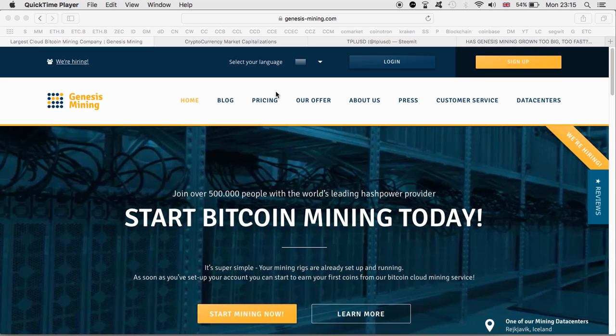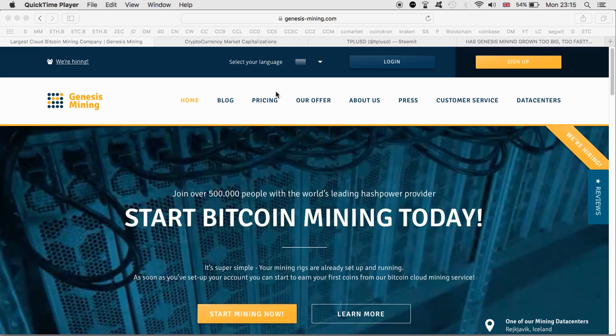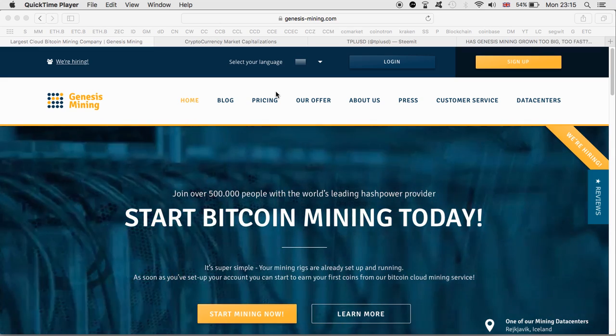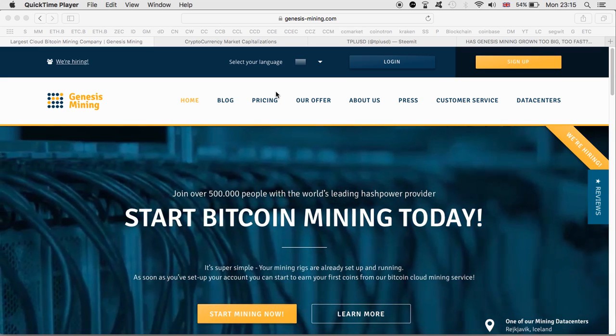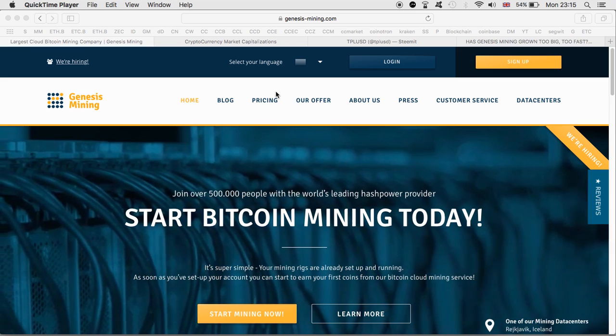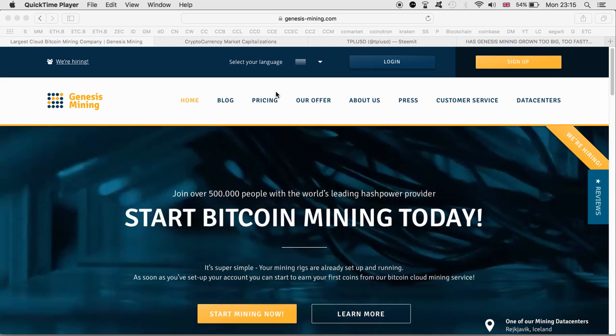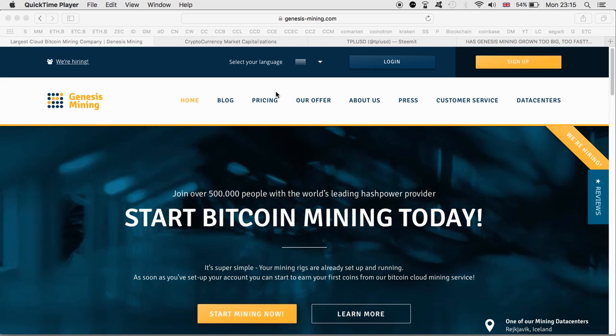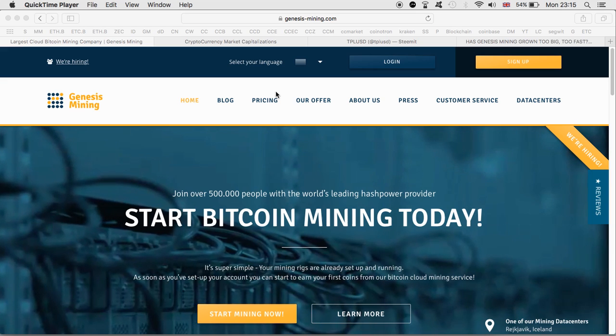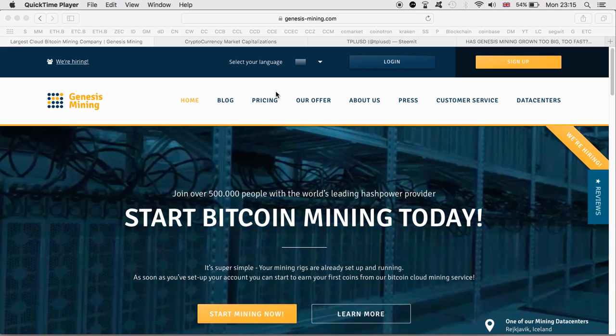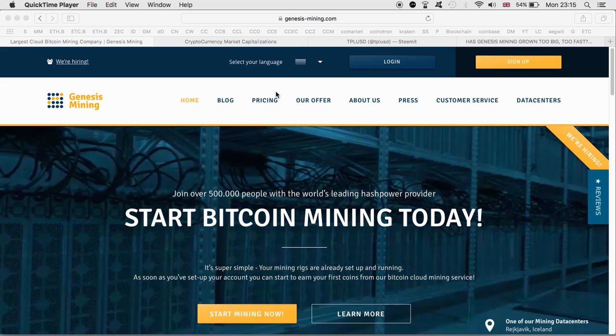I decided to contact Genesis Mining earlier today and they replied back to me. This is what they said: at the moment it seems we're having difficulties to cope with our own success. We've got a lack of resources in IT and they're completely overwhelmed.